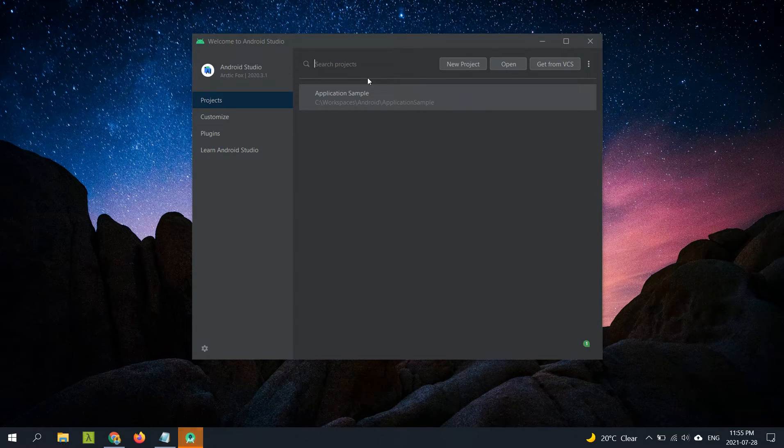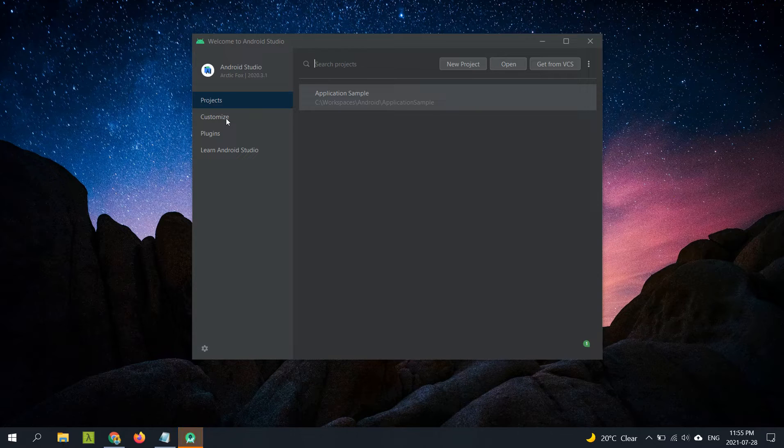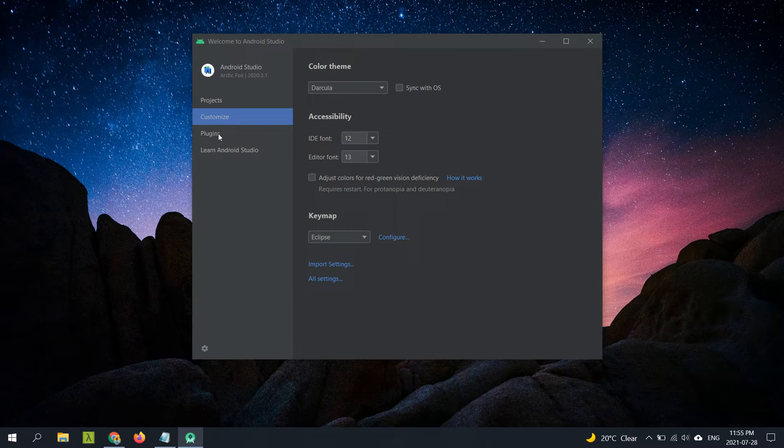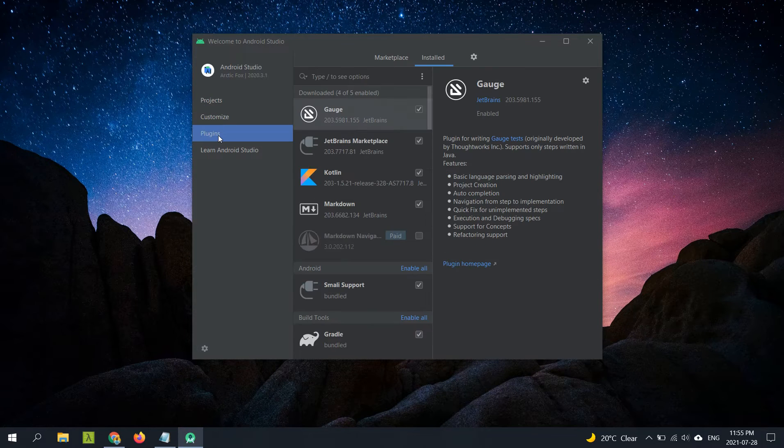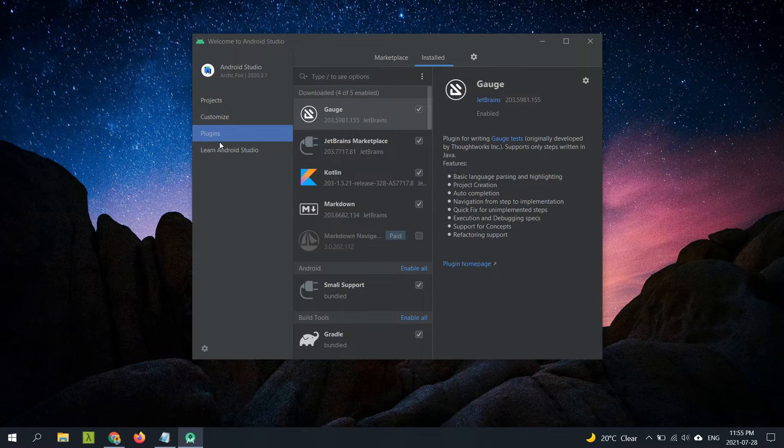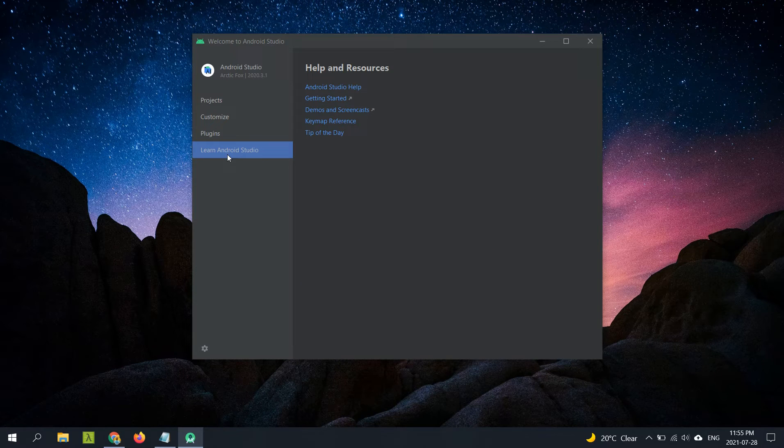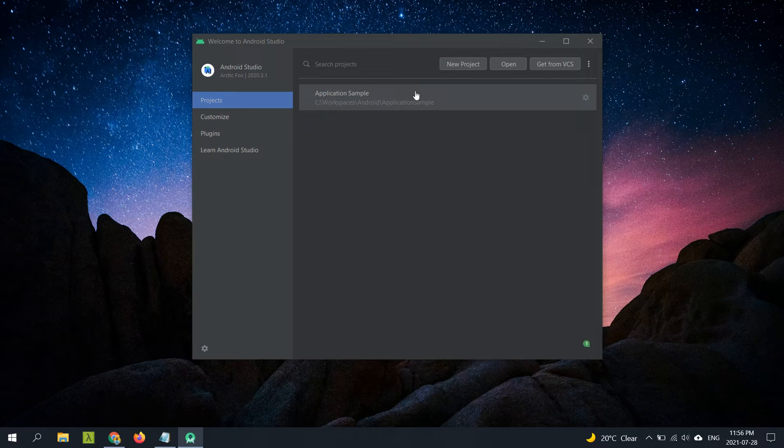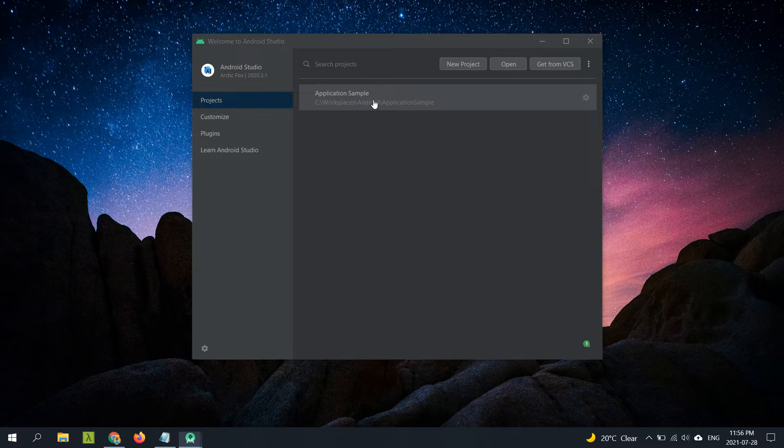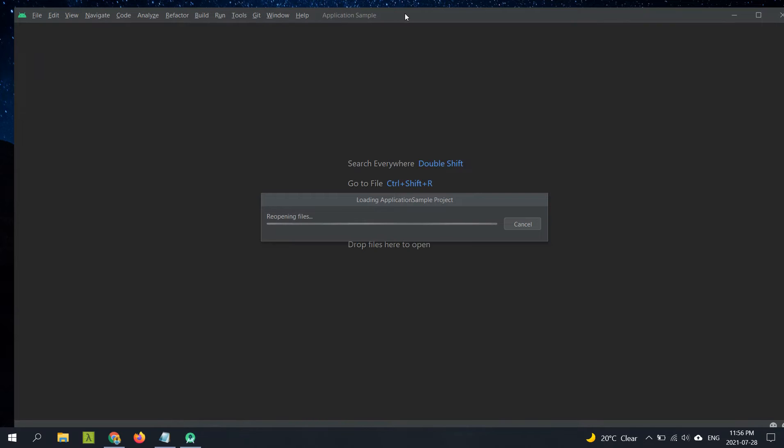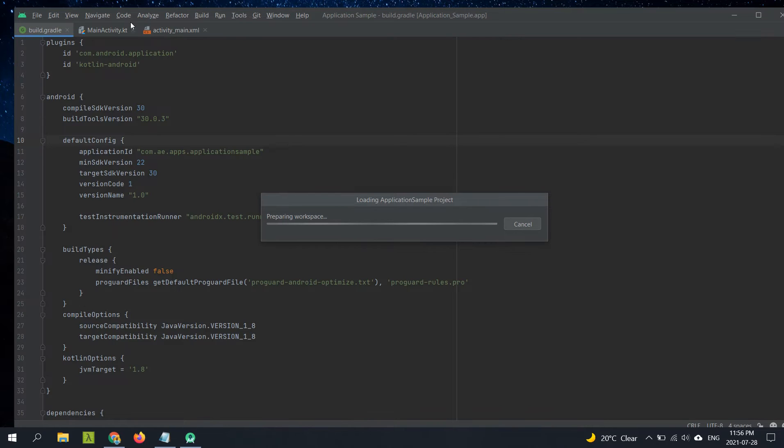They have reorganized the screen. There's a customize option, the plugins are also available on the landing page. You can see the code name Arctic Fox. Looks like the logo hasn't changed. It's loading the sample application project.